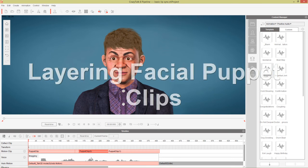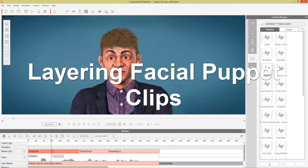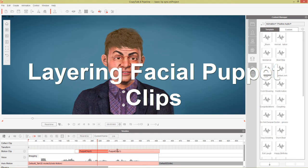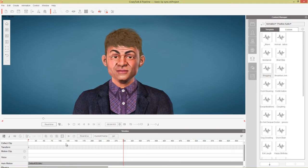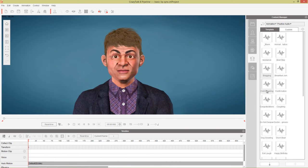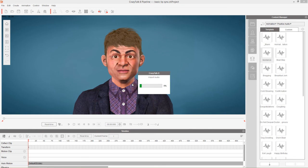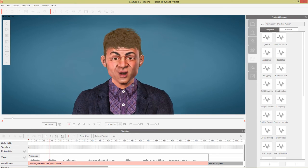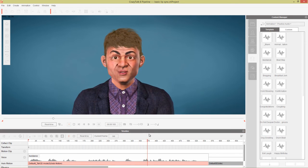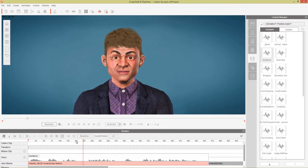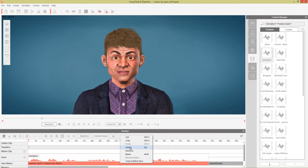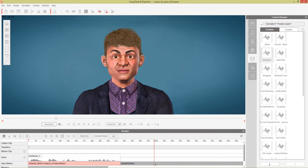The last thing we're going to cover is blending clips together. For this third example, we delete the current puppet clips and use an audio file called Avoidance — a doctor talking. The audio goes: 'No, no, no, of course not. I would never say such a thing.' We'll cut it short and just use the first part for this blending demonstration.